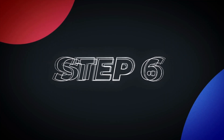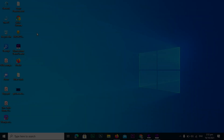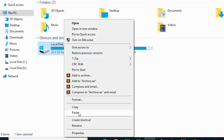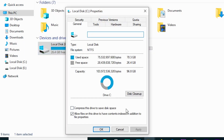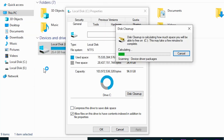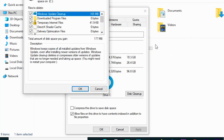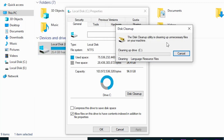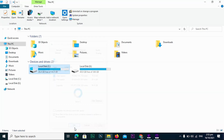Step 6: Cleanup System Files. Go to This PC, right-click on C drive, and go to Properties. Under General, click on Disk Cleanup. This time, click on Cleanup System Files. Wait for Disk Cleanup to calculate how much space you can free up. Check the boxes next to the file types you want to delete and click OK to delete the files. Wait for Disk Cleanup to free up space in your C drive, then click OK when done.